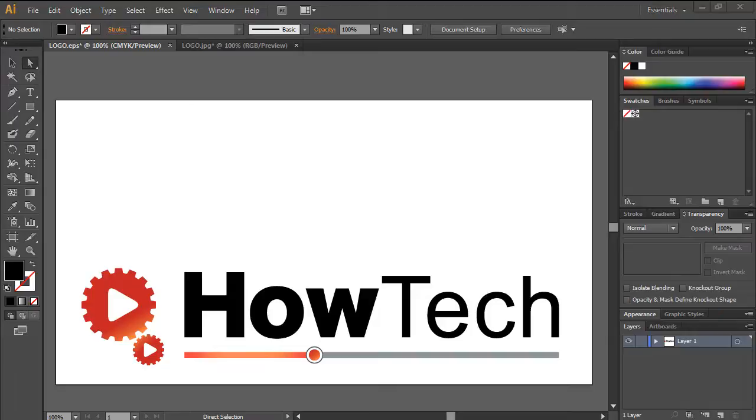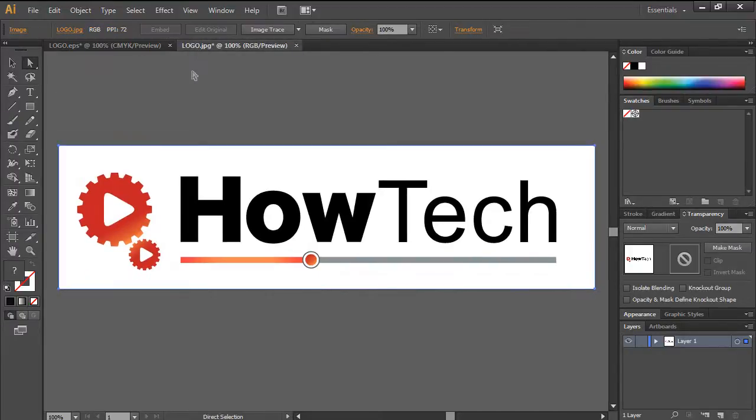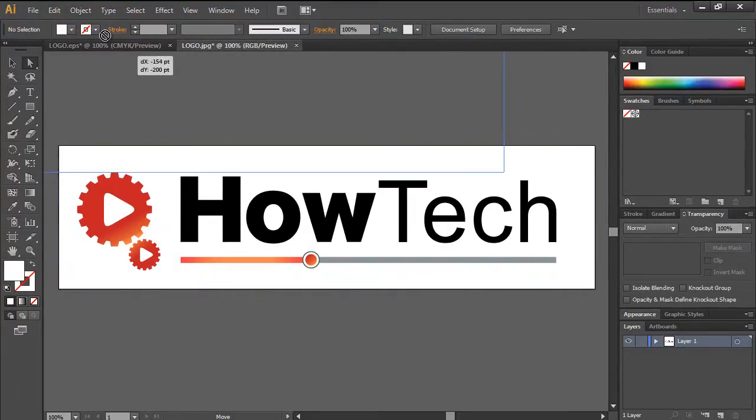Let's look at an example to further clarify this point. Over here, we have opened up the vector file of the HowTech logo in Adobe Illustrator. Side by side, we have also opened the JPEG file of the HowTech logo as well.